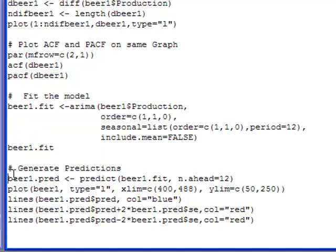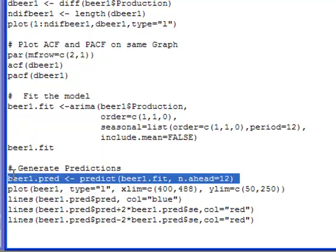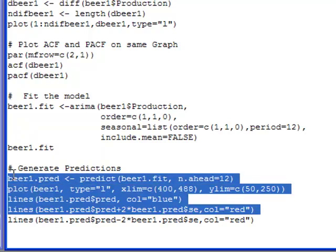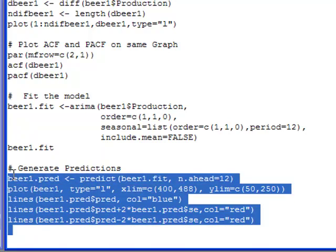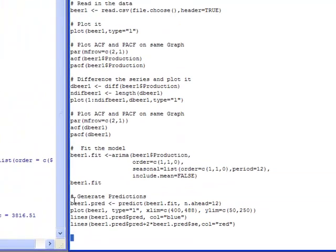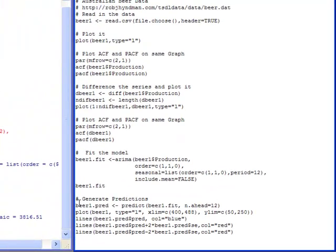And I also have the statement below it that is minus. Now this 2 is pretty close to 1.96 so I'm using it as a rule of thumb to get this interval. What I want to do is I want to see what this looks like when I plot it so I can see how well the model fits or predicts.